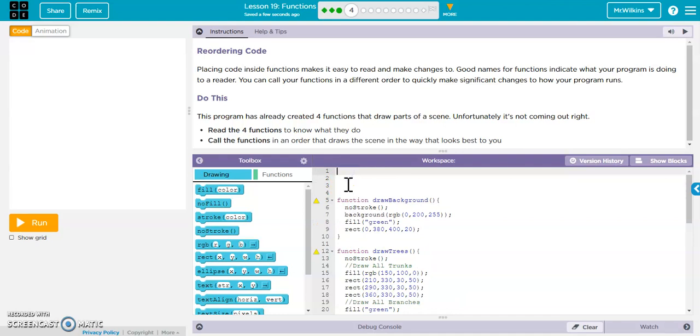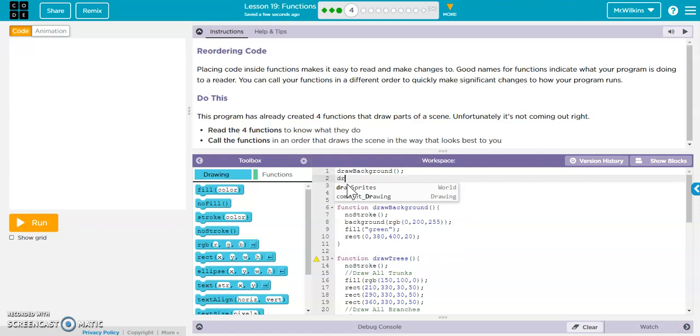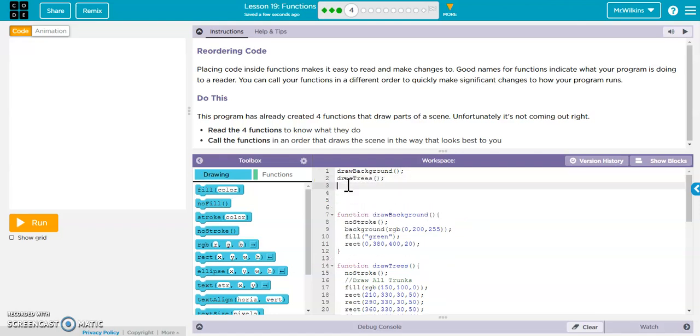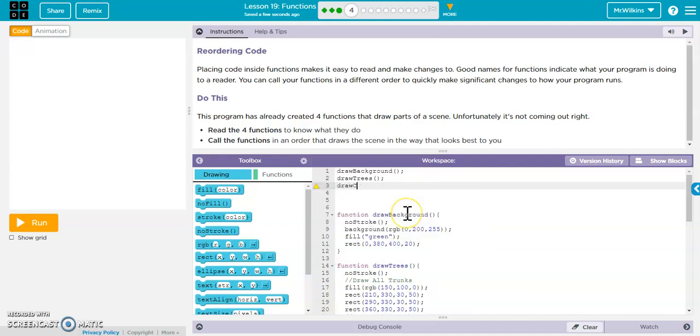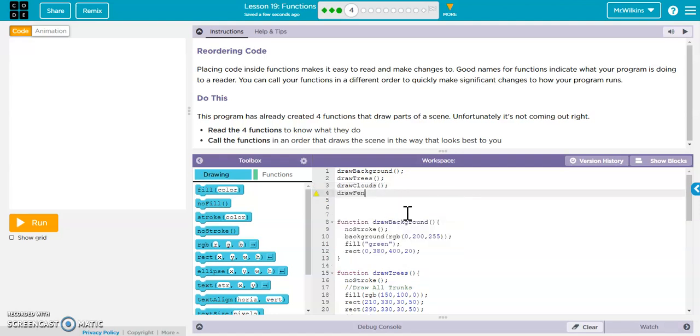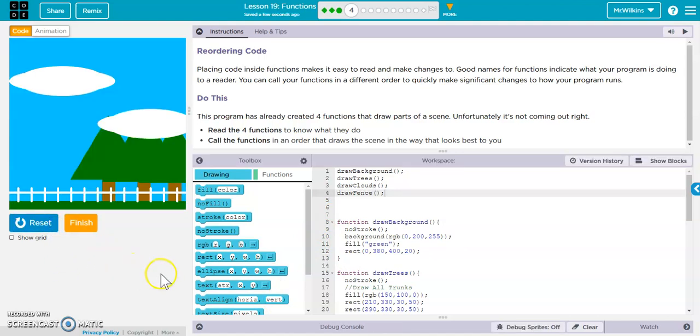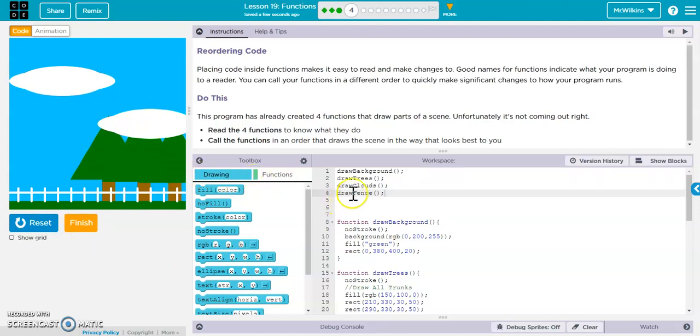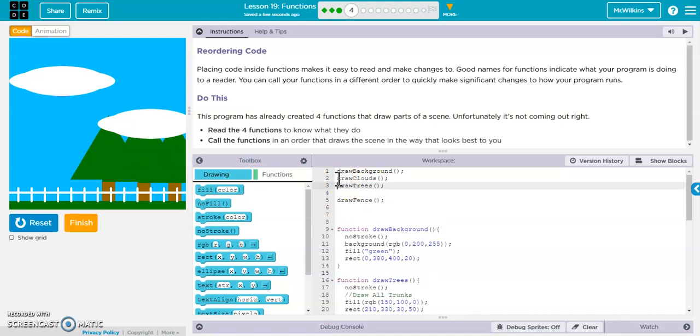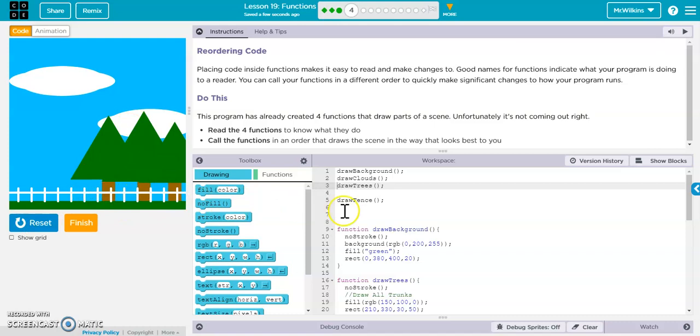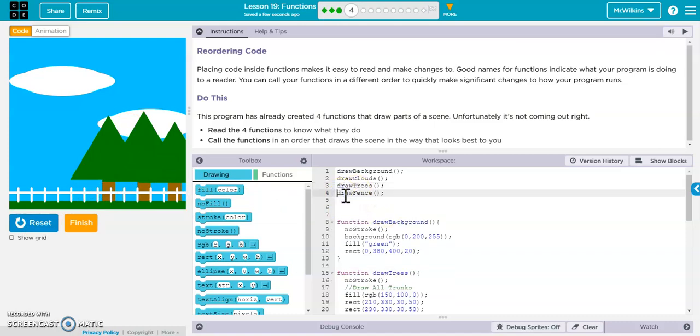So probably want to draw the background first. And then I'm going to go ahead and draw trees. And then what else do I have? Draw clouds. And then draw a fence. Let's see what we have here. Now, does this make sense? Should my cloud cover my tree? No, probably not. So I might move this, cut this from here, and paste it. And now my clouds are behind my trees. My trees are behind my fence. This looks pretty good for me.